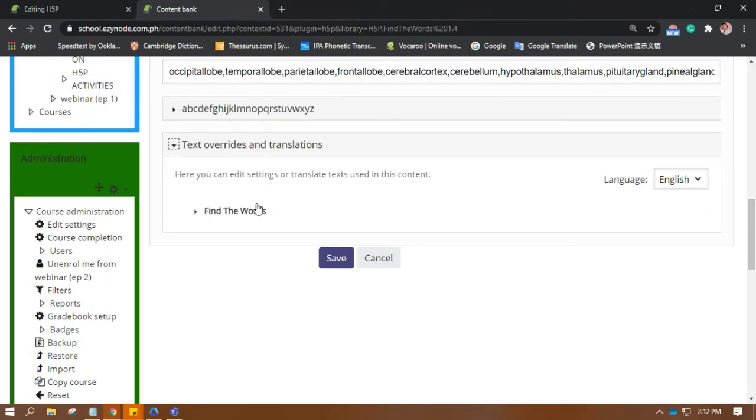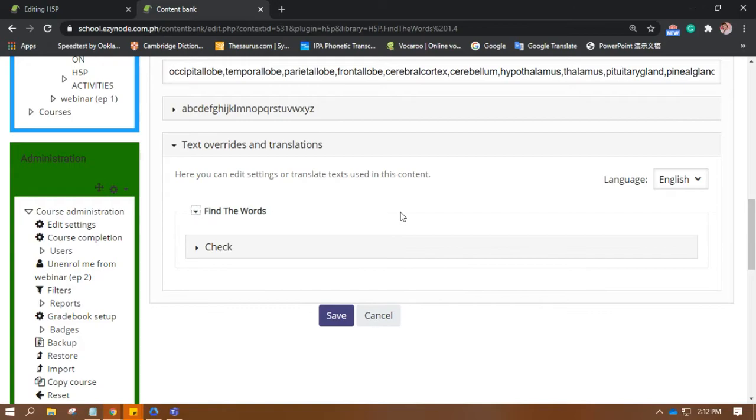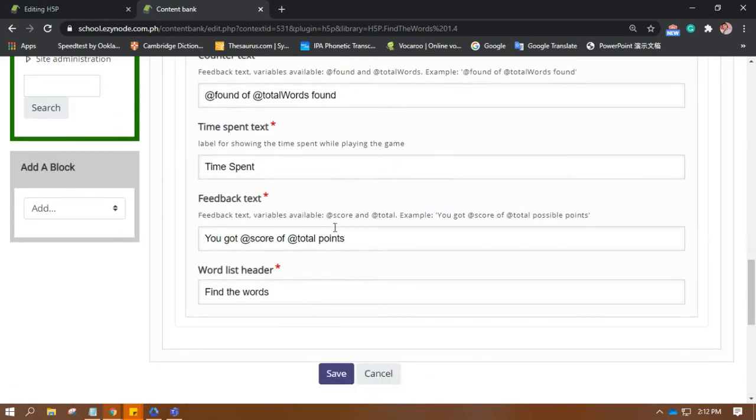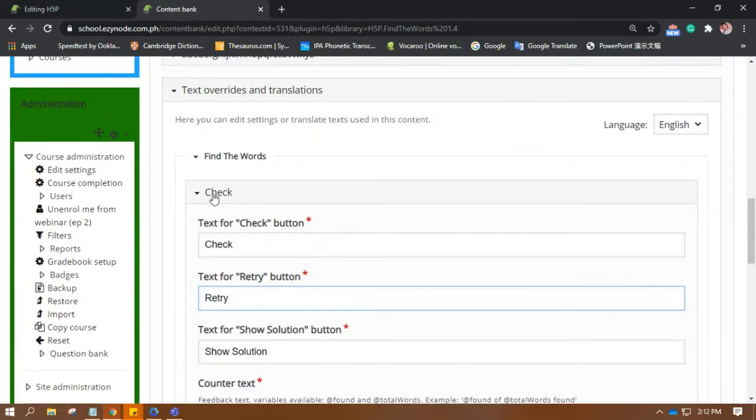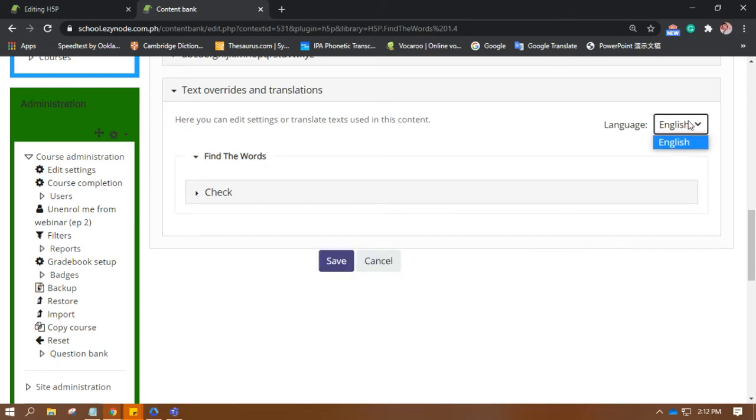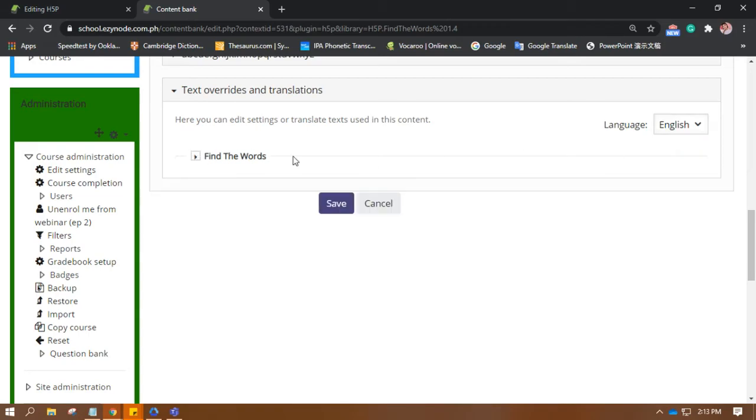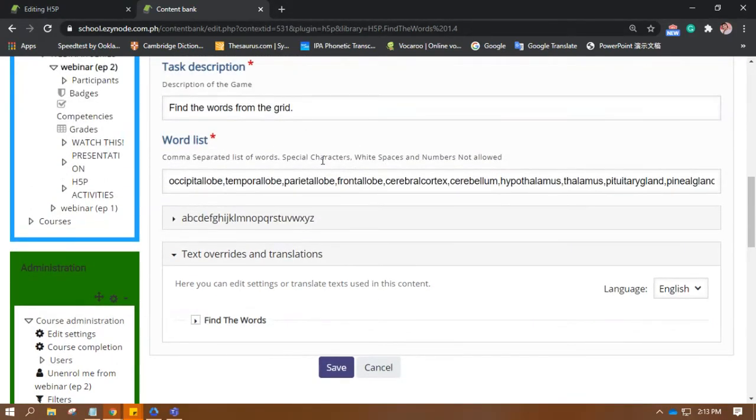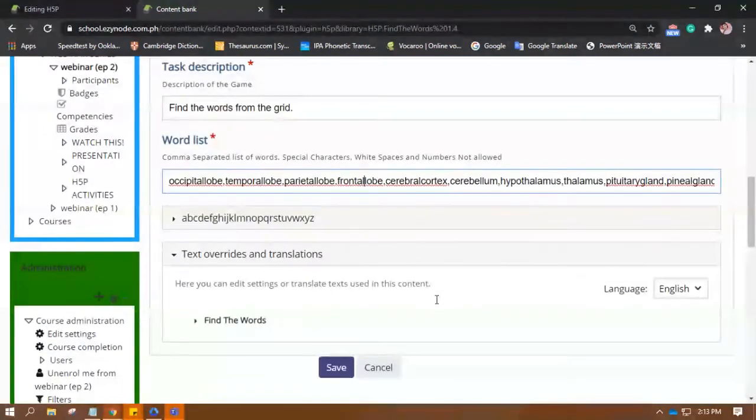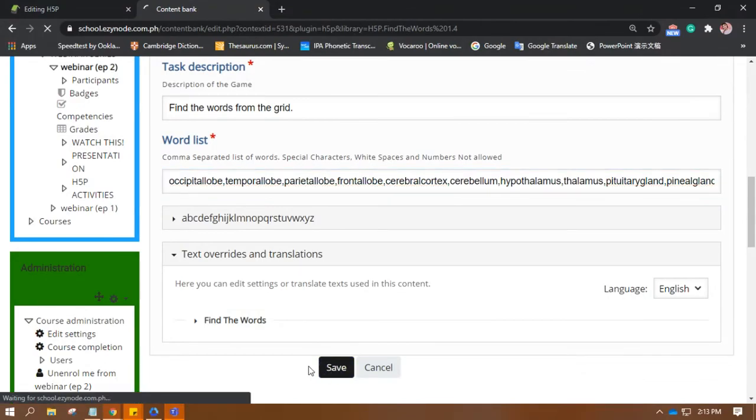So, text overrides and translations. Again. There. The words you want to change. What do you want for retry. Of course, if you're teaching Tagalog or the Filipino language, then you may change this. But if it's something else, then only the available language here is English. You might want to consider inputting your own or putting your own. There. But this is basically it. This is how simple find the words is.